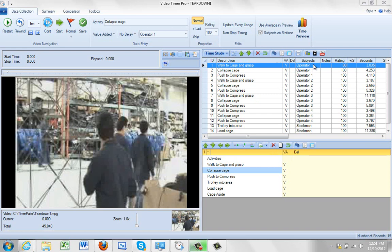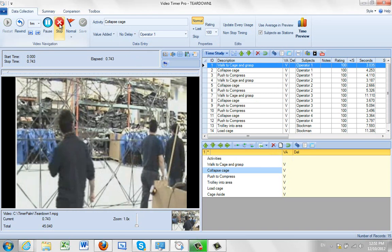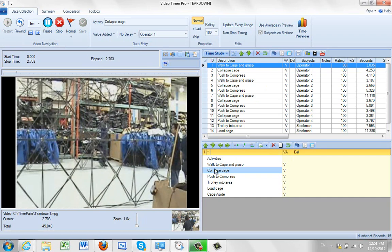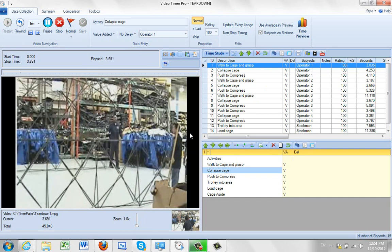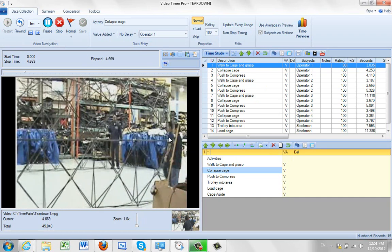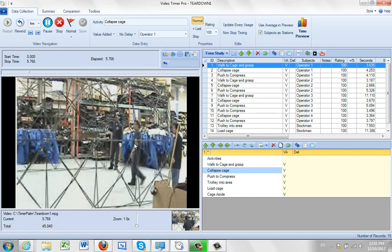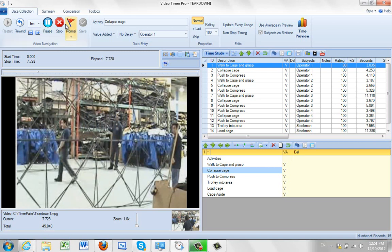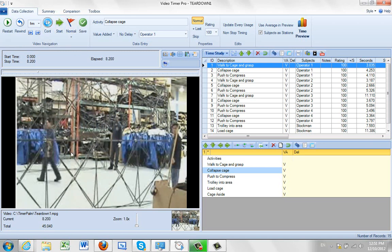You can see here I've got my video with the operators collapsing a cage, and one of the guys here goes the wrong way around. He goes to the right instead of the left. As a result, everybody's waiting on him. There's a number of other things happening here, but that's the key thing.